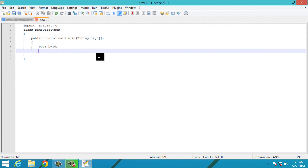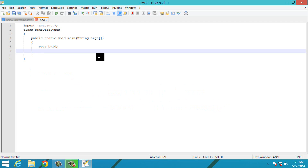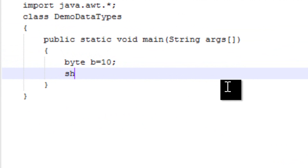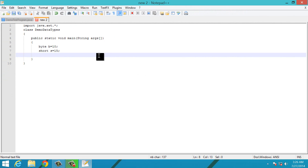Short is the second smallest integer data type. Its size is 16 bits, that is 2 bytes, and it ranges from -32,768 to 32,767. It is the least used data type. To use short, simply type 'short', give the variable name, and assign a value within the range of the short data type. The next data type is int.